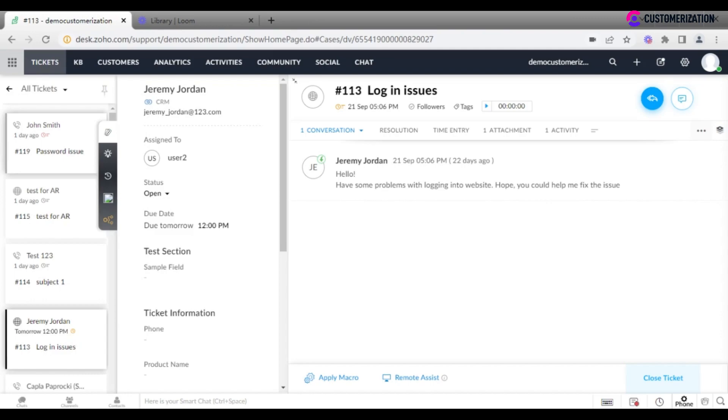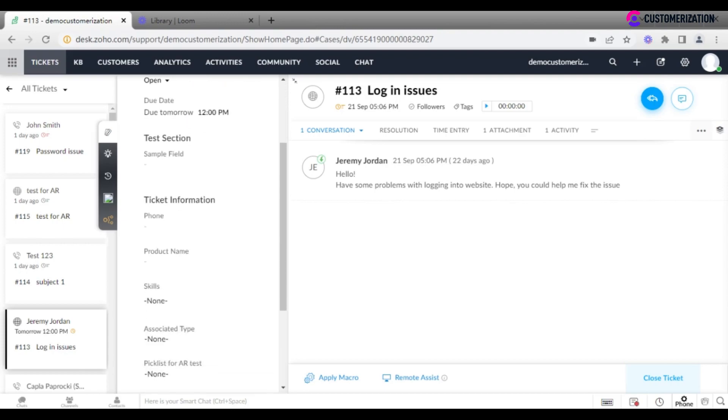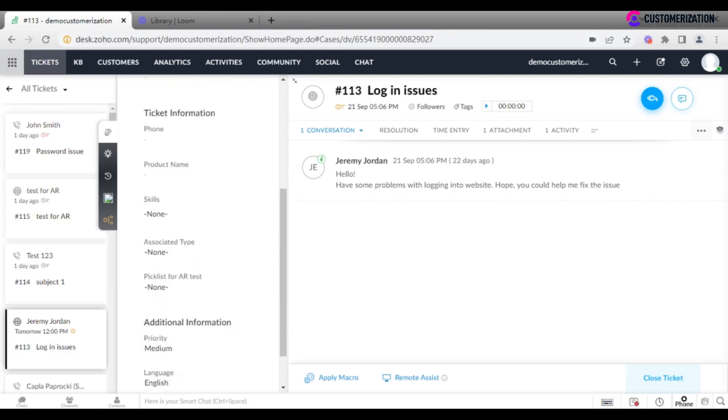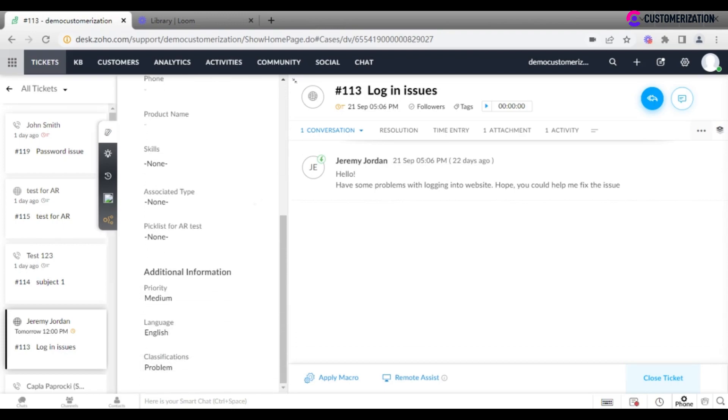The next section reveals contact and ticket detailed information. It shows if the contact is integrated with Zoho CRM, to whom the ticket is assigned, status, due date, and other additional fields like priority, language, or ticket classification.